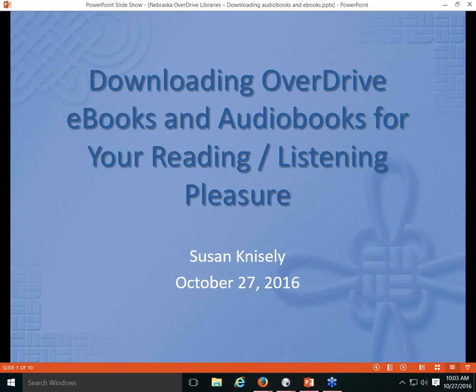Today we're going to pick up where we left off and talk about what you do after you've checked out titles — how do you read those titles, and how do you download them onto devices you want to read them on? That's one of the troubleshooting challenges we as librarians face helping patrons with many different device scenarios. I'll start with a few PowerPoint slides, and the information reviewed will be repeated throughout the session.